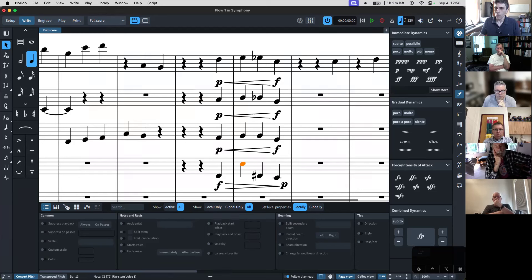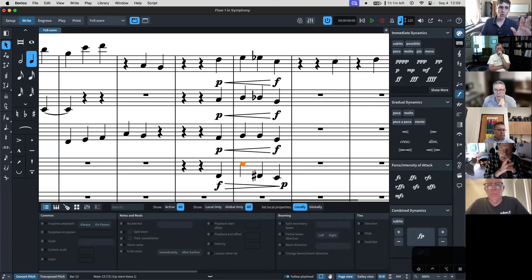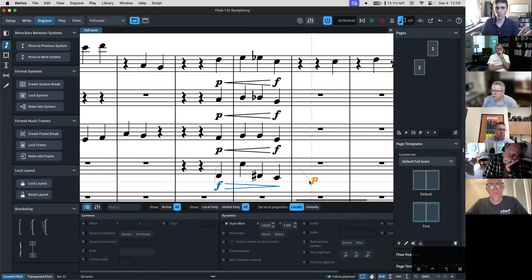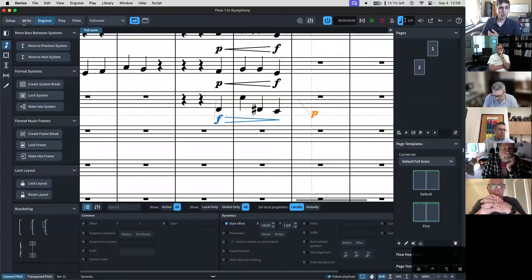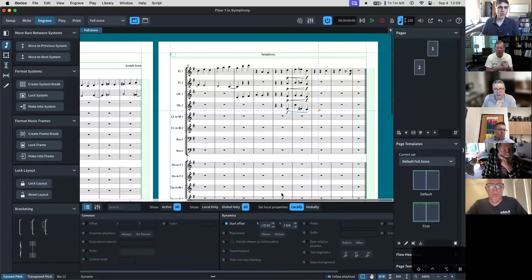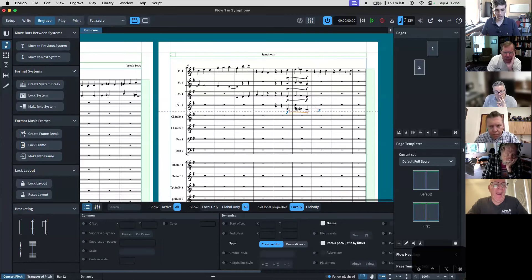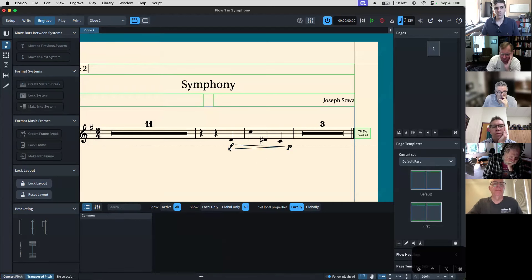This is actually a good transition into appearance-based things. Another thing you'll notice is that you can set properties locally or globally. If you're setting properties locally, that means it only affects the layout you're in right now — this full score. Because we've been changing things locally, if we were to hop over to, say, the Oboe 2 part — up here are all your different layouts — what you'll notice is that none of those local changes carry over.